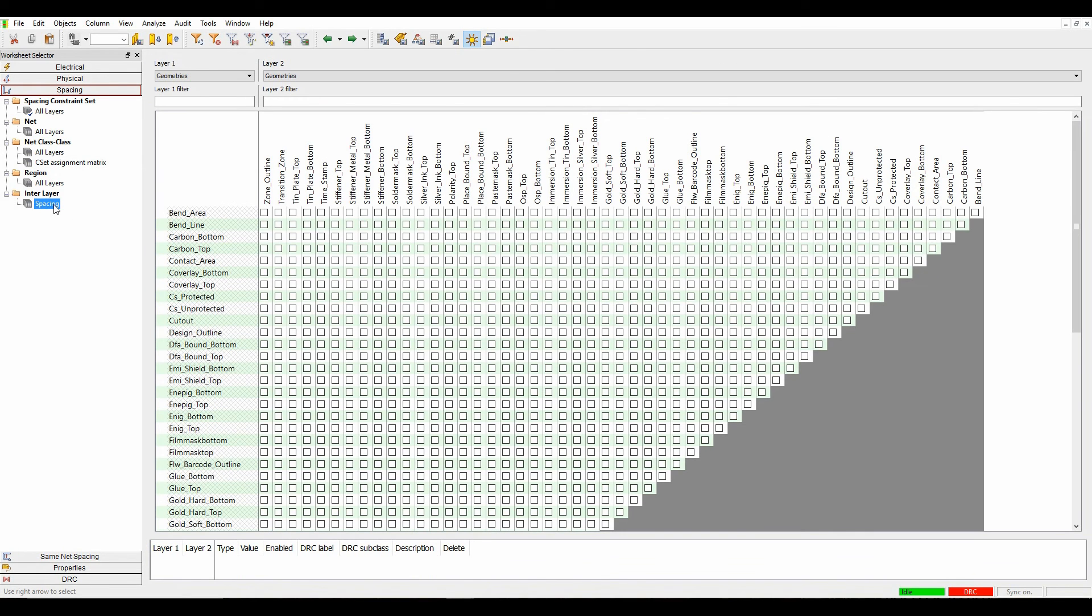The interlayer spacing will be covered in another video, but it gives you a general idea. You can start to set up some interlayer spacing rules and rule sets for when you're getting involved with flexi-rigids.